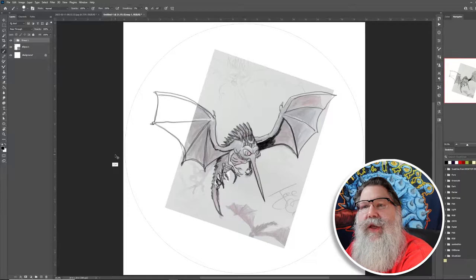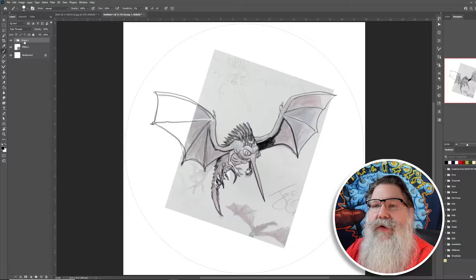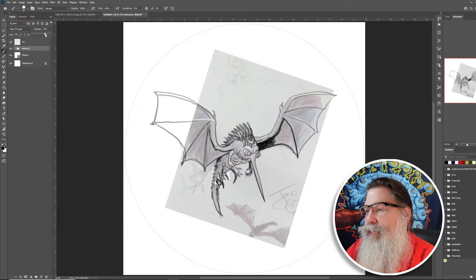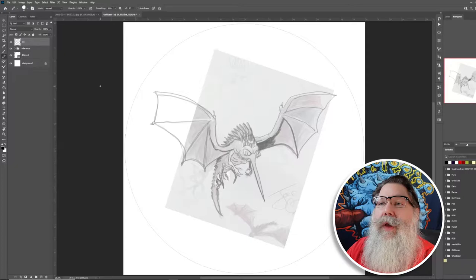I'll use Ctrl+G to group the sketch and image layers, name the group 'reference,' then add a new layer above and call it 'ink.' I'll drop the reference group's opacity down a little more, and then on the ink layer I'll start inking using the pencil tool.